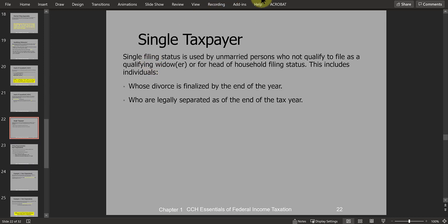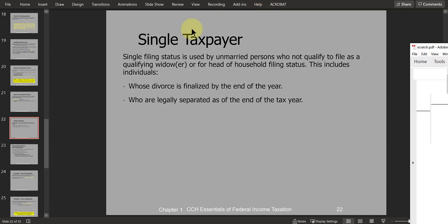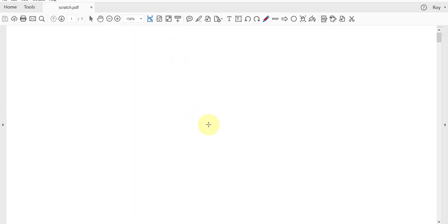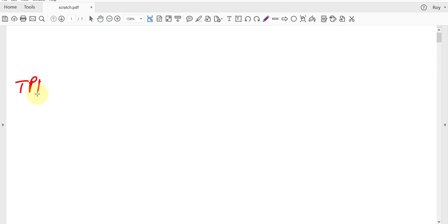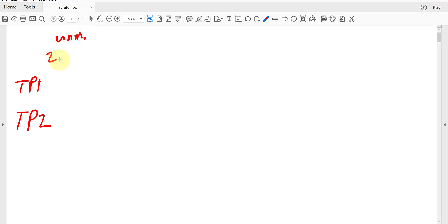Let's look at a situation where all five different filing statuses apply. We have two taxpayers — taxpayer one and taxpayer two — who are an unmarried couple living together in the same household, both with income, filing their tax return for 2020. What do you think their filing status will be? Since they're unmarried, they'll each use the single filing status.